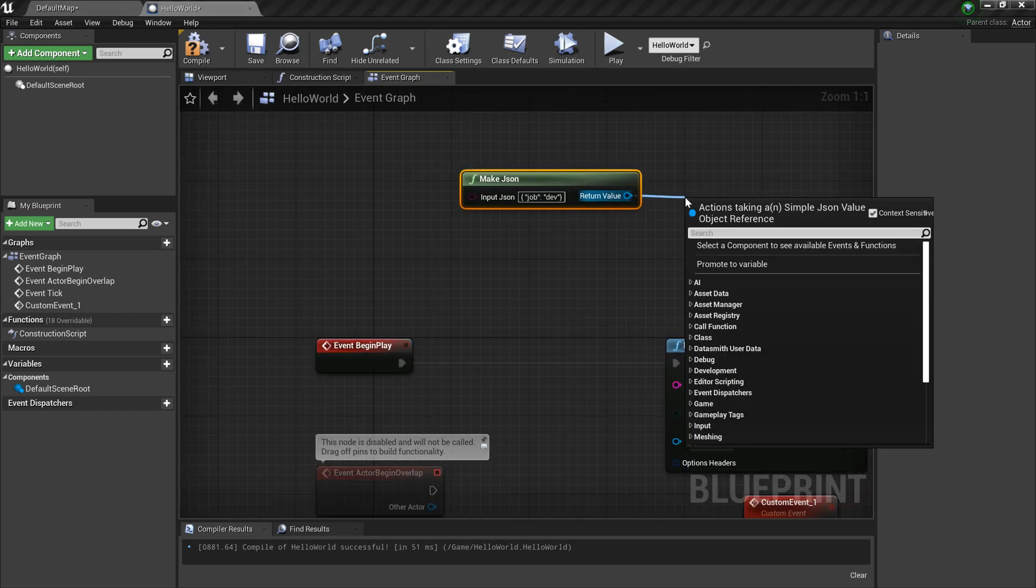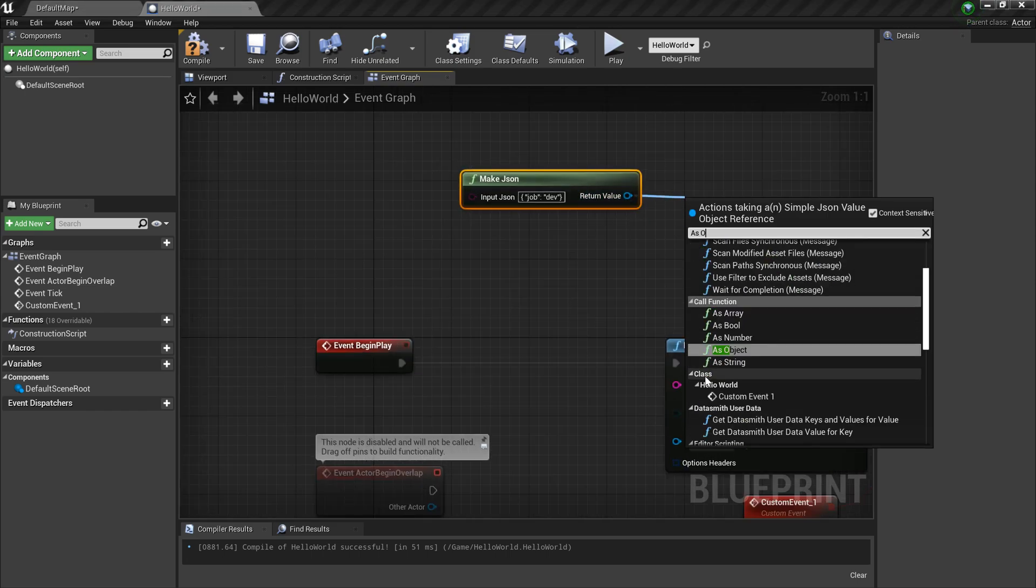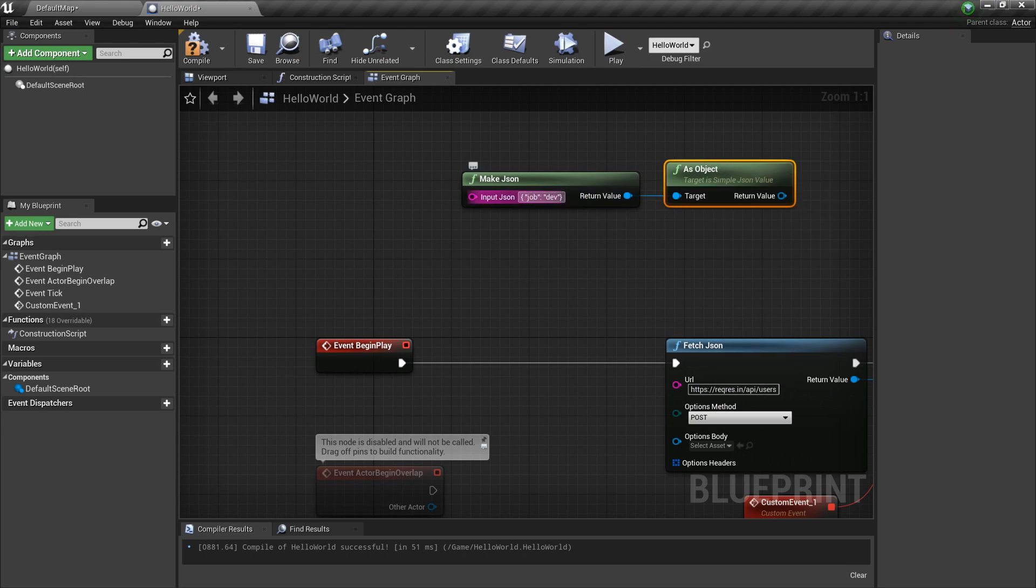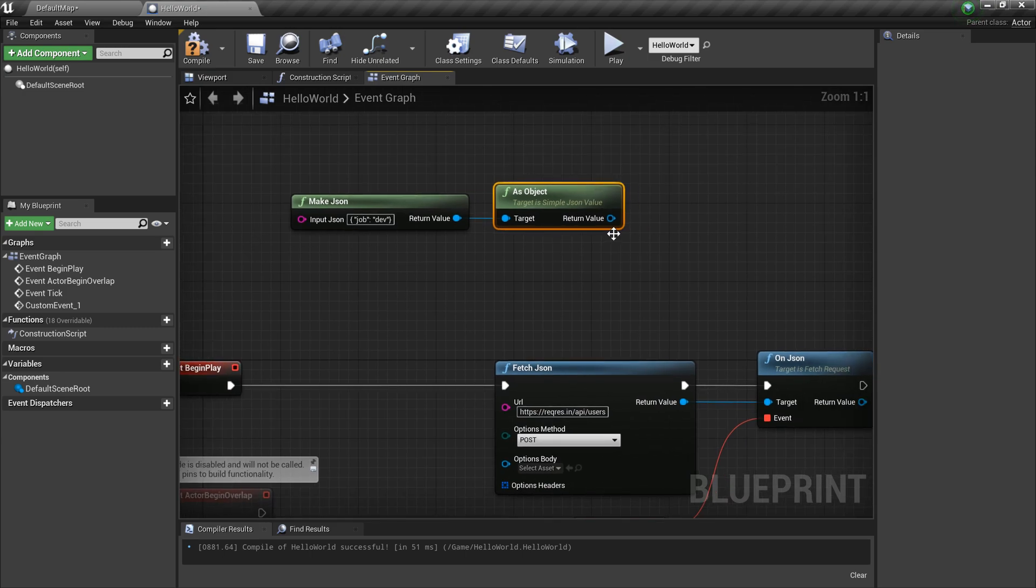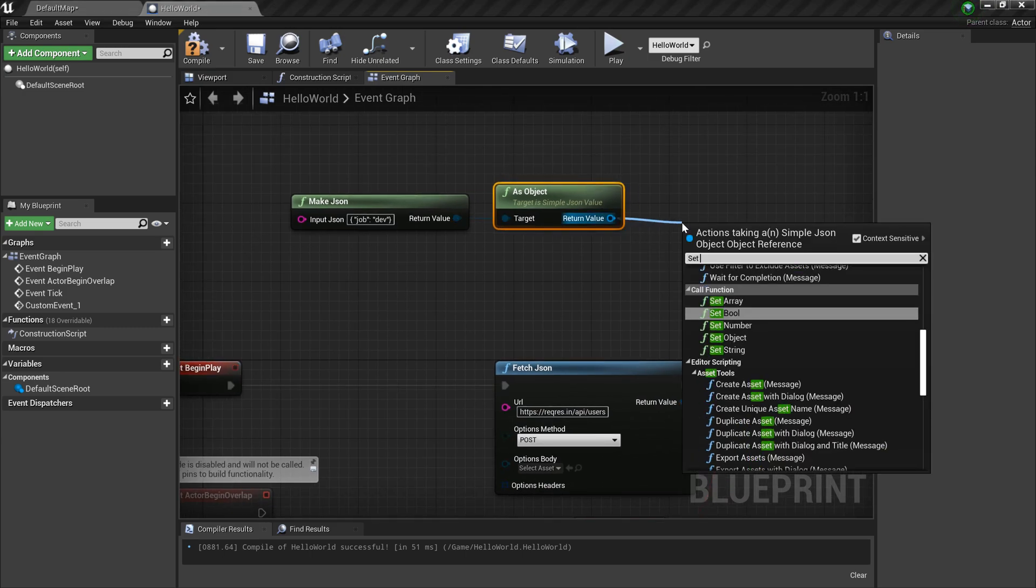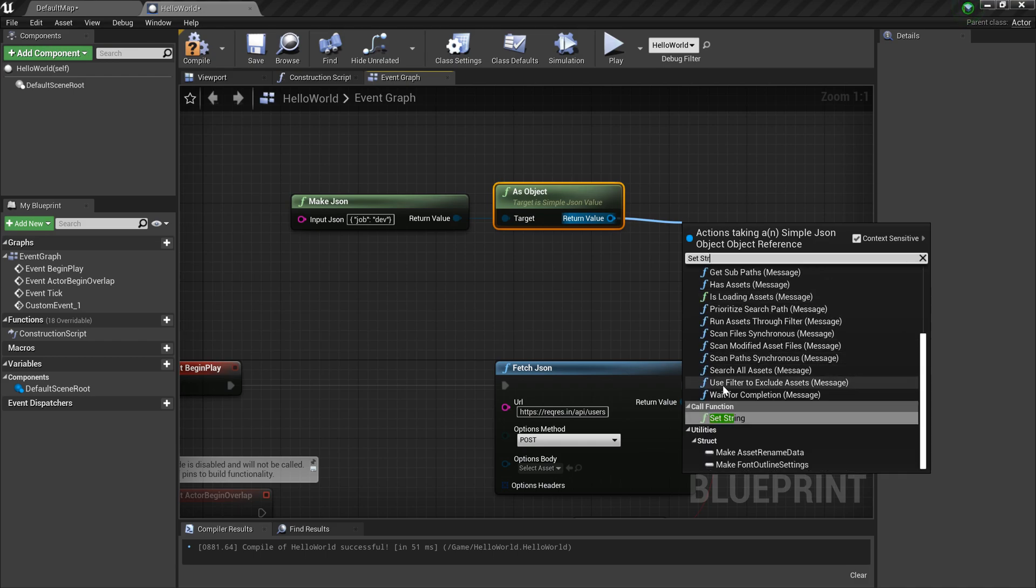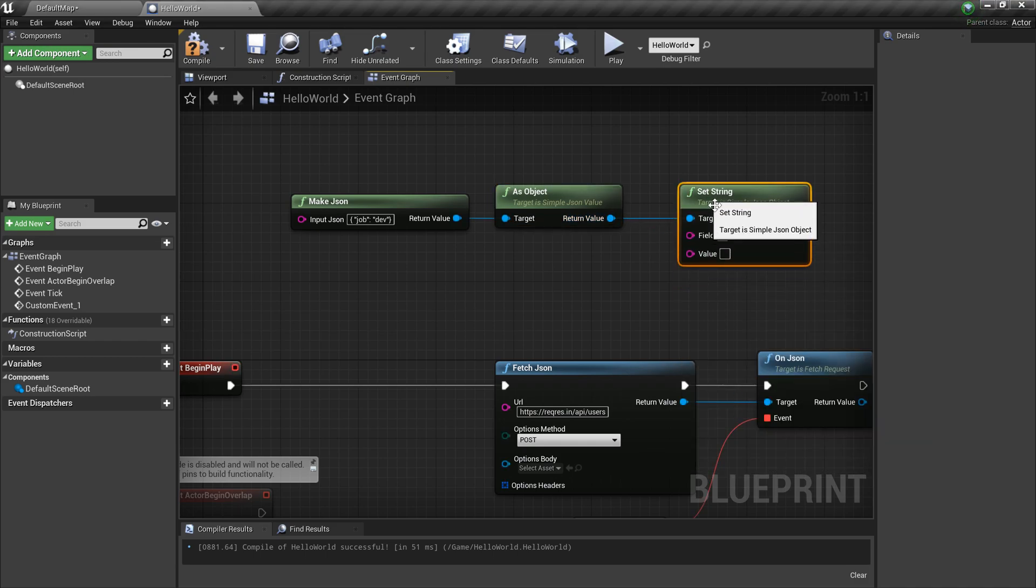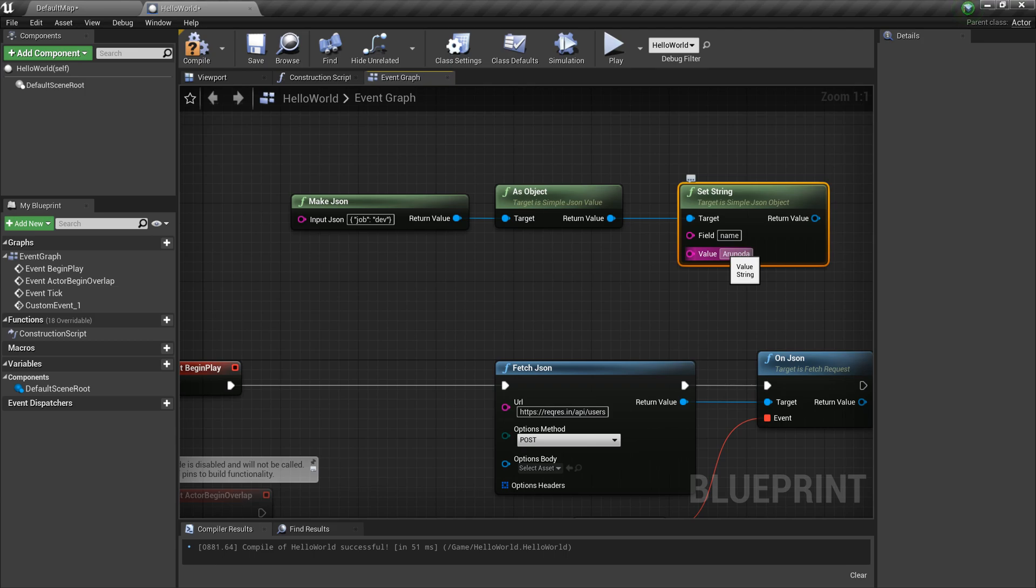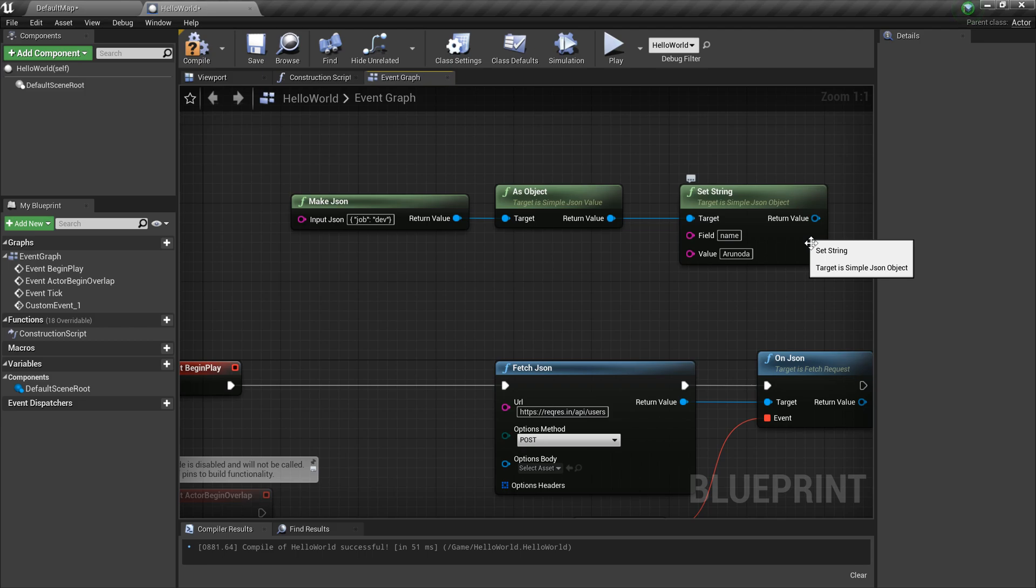From here I need to convert it into an object. Same rule applies because we don't know what's going on here - it could be anything. Now I need to set something into that. Set String - I'm gonna set a string called name, and the value should be... let's give my name, Arunoda. Likewise, you can add more fields into that. You can set strings, set numbers, you name it - arrays. You could do a lot with this node.